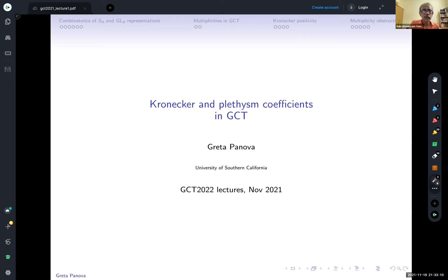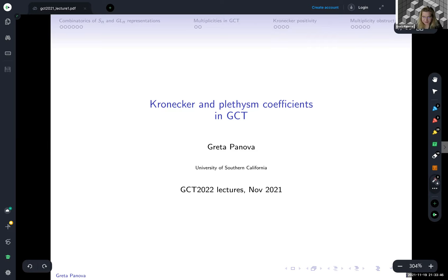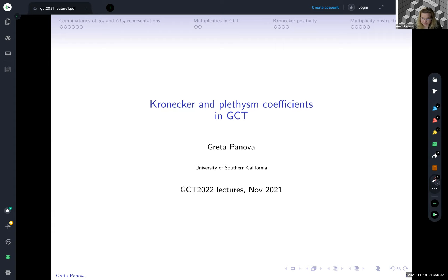It's a pleasure to have Greta Panova. She has done a lot of work with Christian and later with Peter on Kronecker and plethysm coefficients — one of the experts in the subject. So Greta, the floor is yours. Thank you very much for organizing this whole event and inviting me to speak here. I am a specialist to some extent in the Kronecker coefficients and living a little bit in plethysms, not so much in GCT, but you've probably already got a lot of basics on GCT. I will talk about the Kronecker coefficients mostly and how they participate in geometric complexity theory.